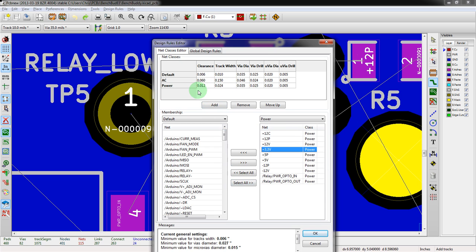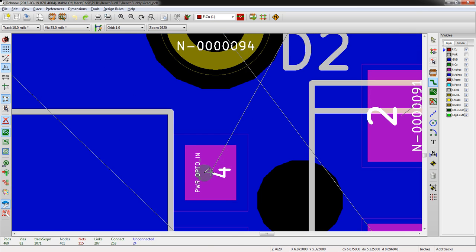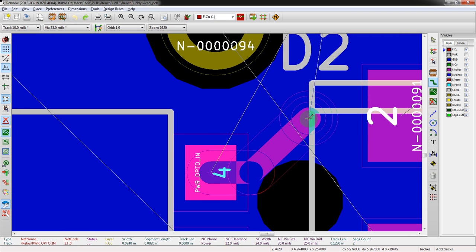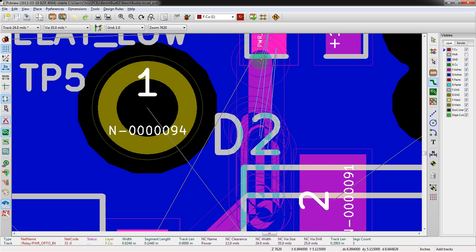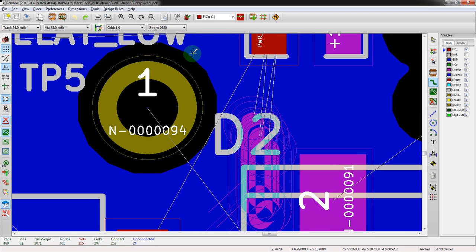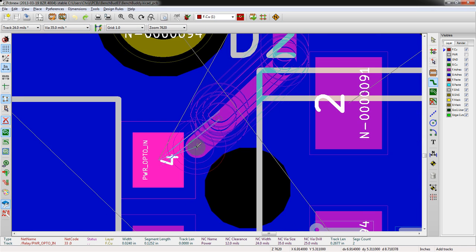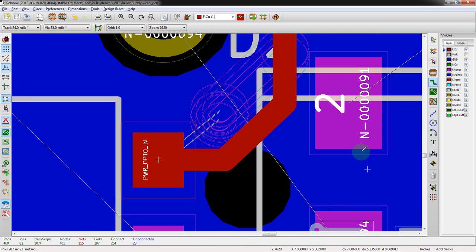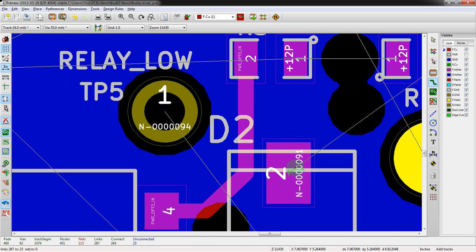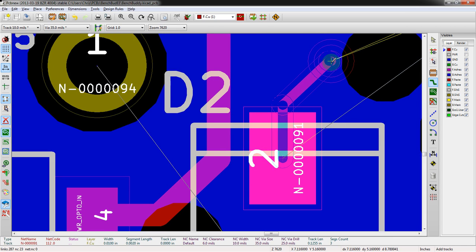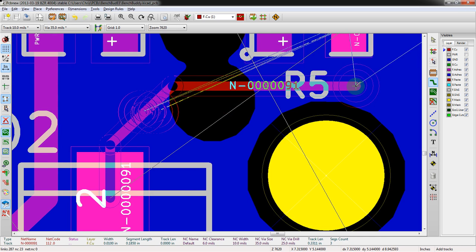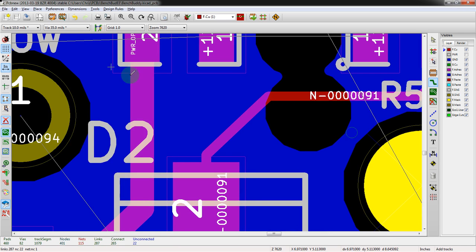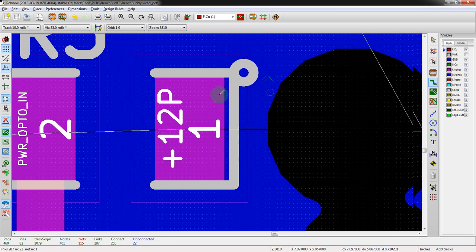Basically now every time we start routing these, it's going to pull this new clearance and track width. The clearance being really important for the design rules check at the end, making sure you have the proper clearance between signals. Let's take a look at this right here. If we hit X, we can see that's already thicker than what we had before - it's defaulting to that thicker trace width. You can see it also shows up here.